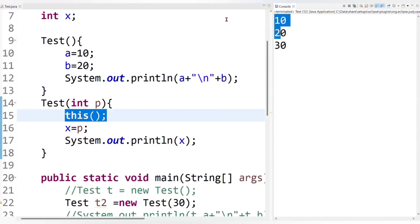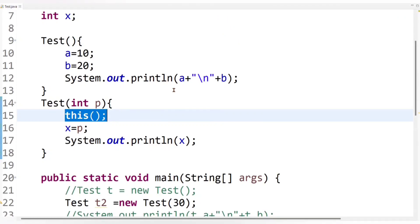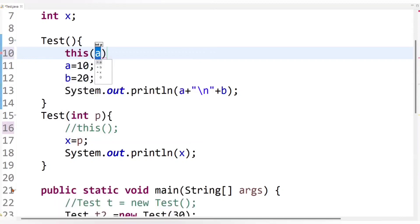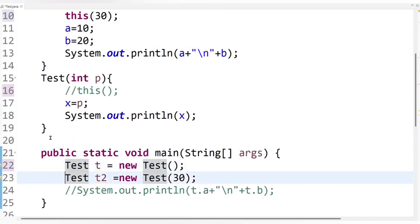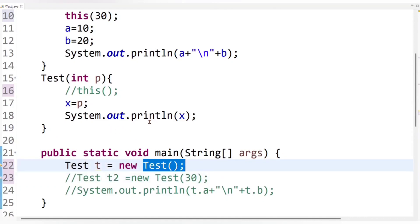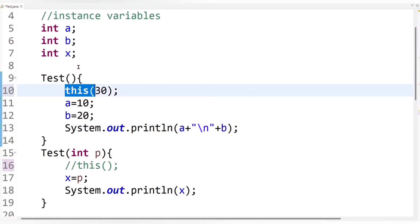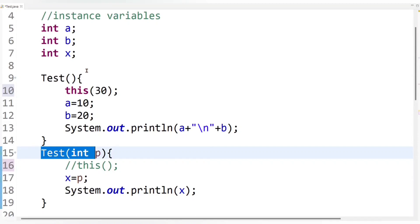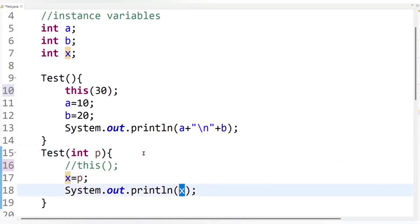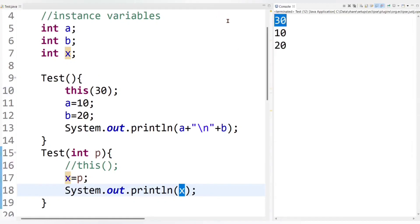Let's run the code — we get 10, 20, and 30 as output. We can also invoke the parameterized constructor from the non-argument constructor using 'this(30)'. When the non-argument constructor is called, it invokes the parameterized constructor via 'this(30)', which sets value 30 to variable p, assigns it to x, and prints it. Then the non-argument constructor continues and prints 10 and 20. So we get output 30 first, then 10 and 20.